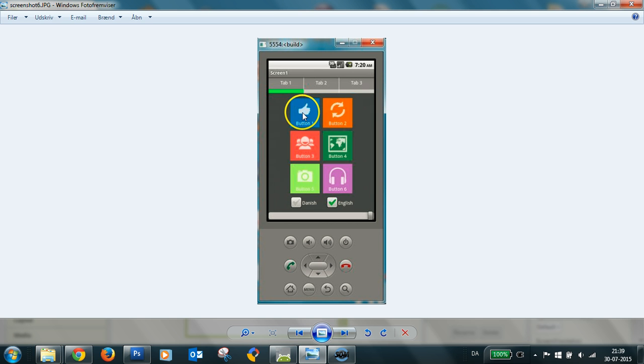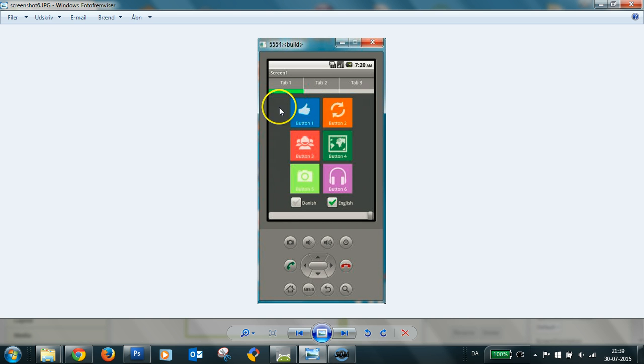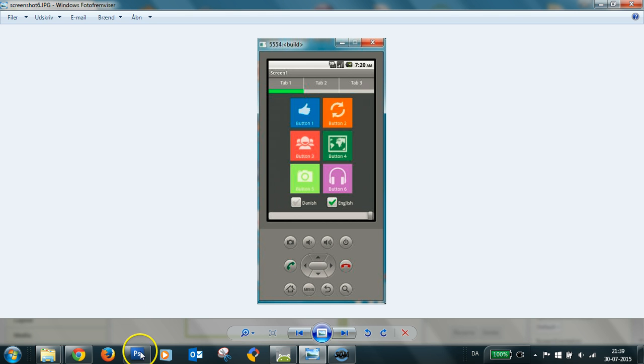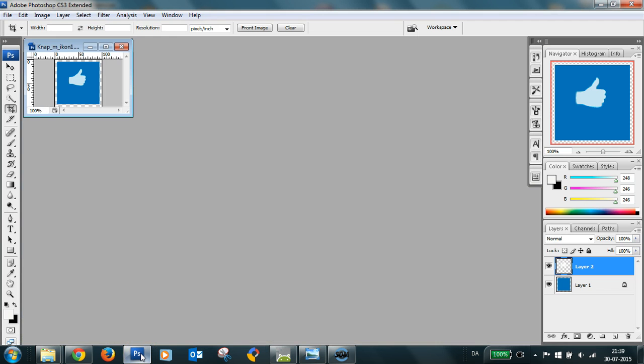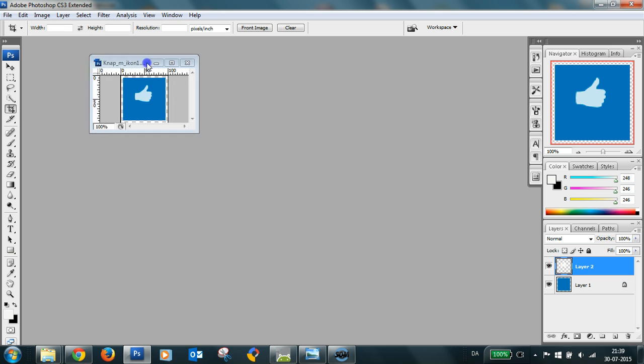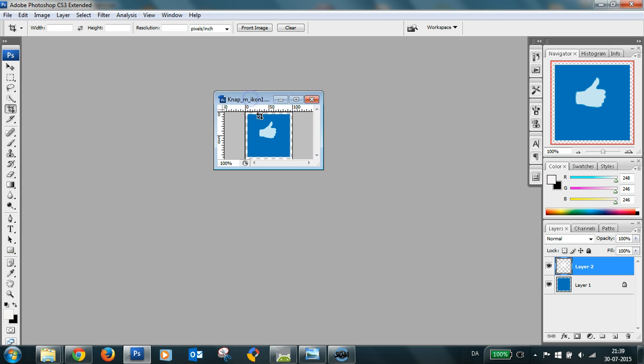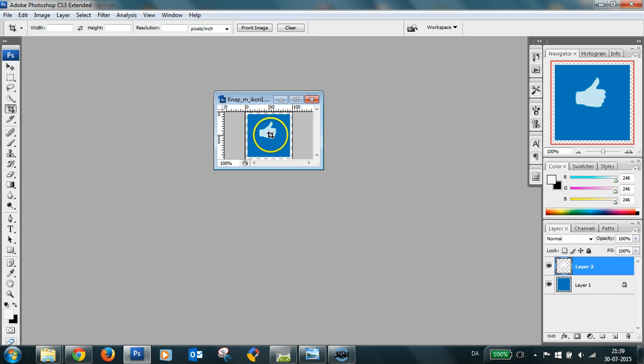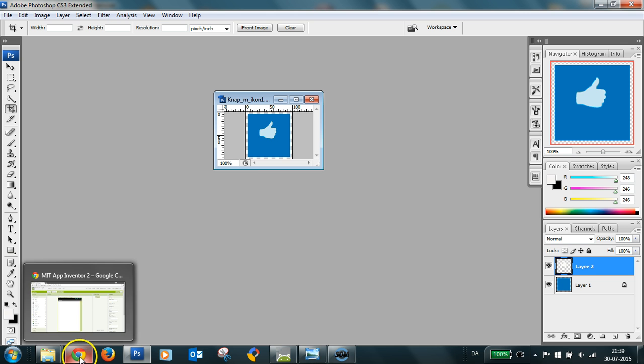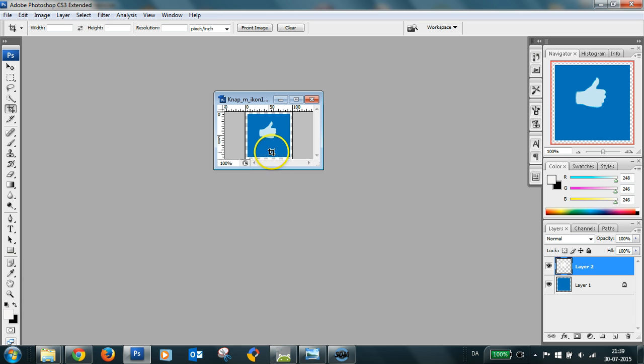I've used a button with text and a background image. I'll show you here how I made it in Photoshop. I've made my button image with a blue background and an image from Android's icon set, which you can download from Android's developer site.